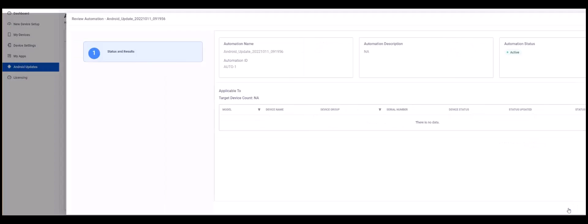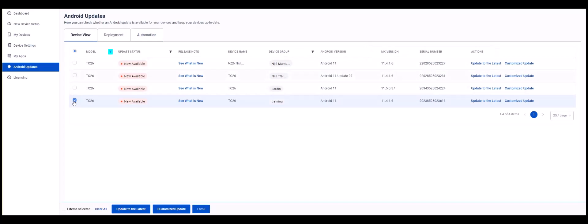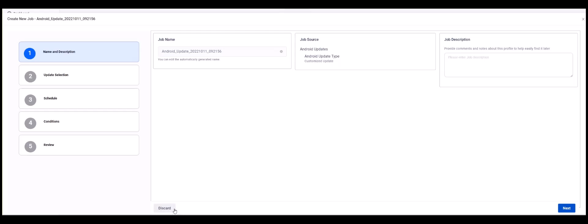Let's delete this job and now do a customized update. As in the previous job we select the device or devices that we wish to update. This time we will click the Customized Update button. The sequence and number of steps are the same.